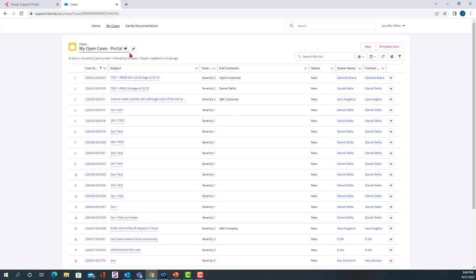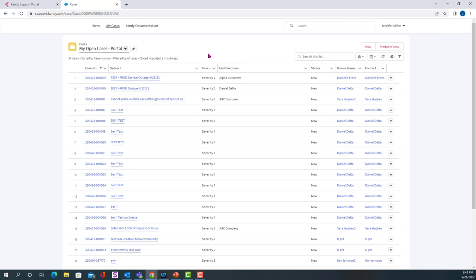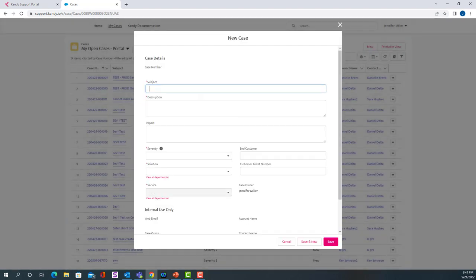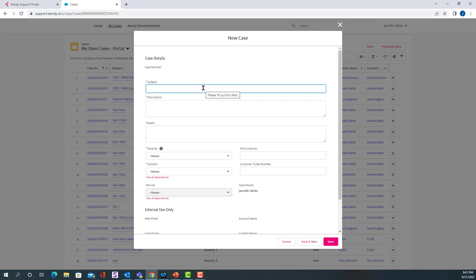Now what we want to look at is how to open a new case, and then we'll come back to this screen to talk about the options that you have from here. So if you come over to this tab that says New, an applet will display, giving you the ability to enter the information for your new case.